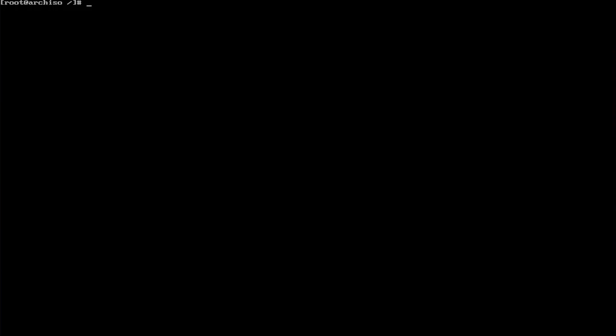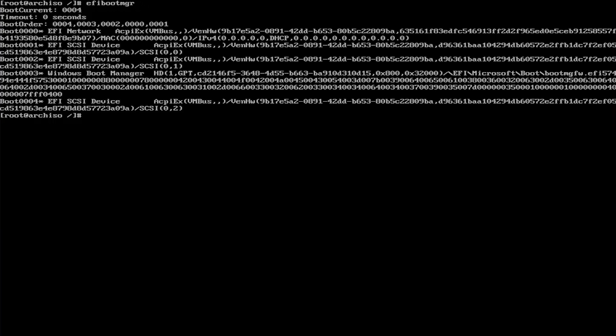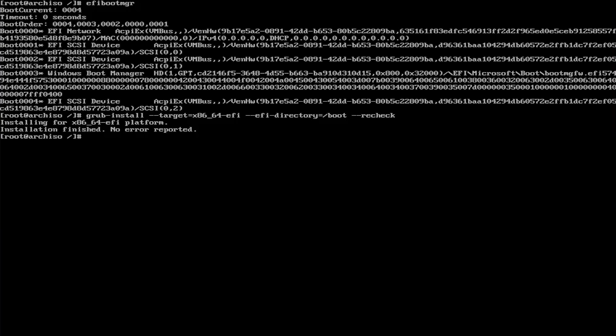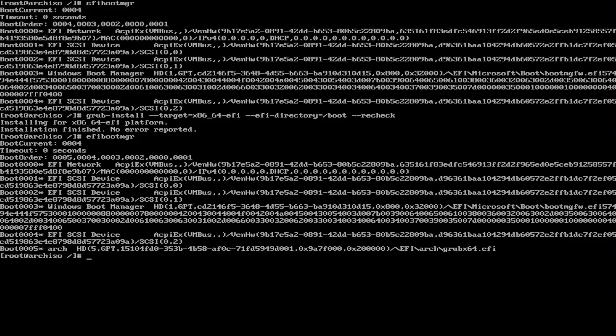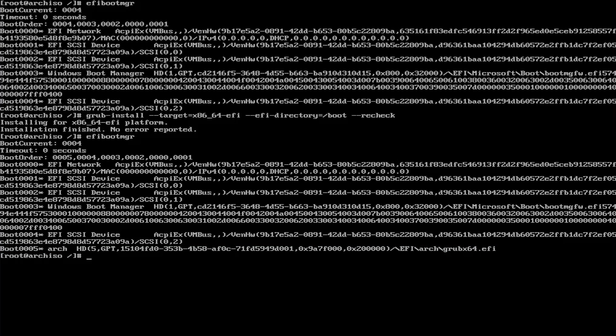Now I'm going to run efibootmgr. We see here that there is no entry for Arch Linux, so we're going to do a grub install to fix that. grub-install --target=x86_64-EFI --efi-directory=/boot --recheck. It has installed. Now I'll do efibootmgr and we see that there's an entry now for Arch. Now I'm going to exit and reboot to make sure that grub comes up.